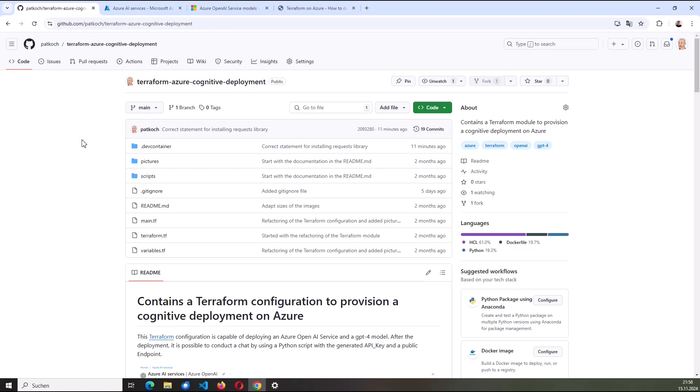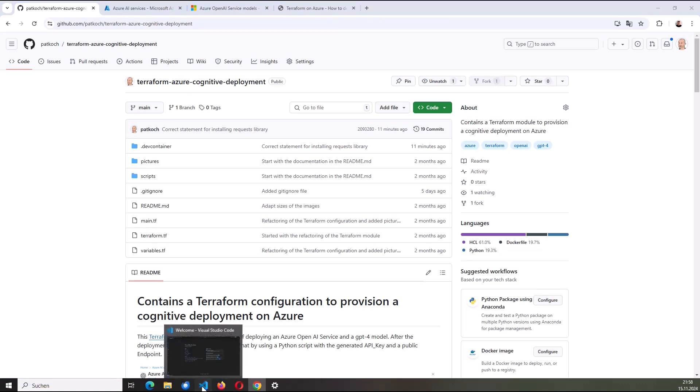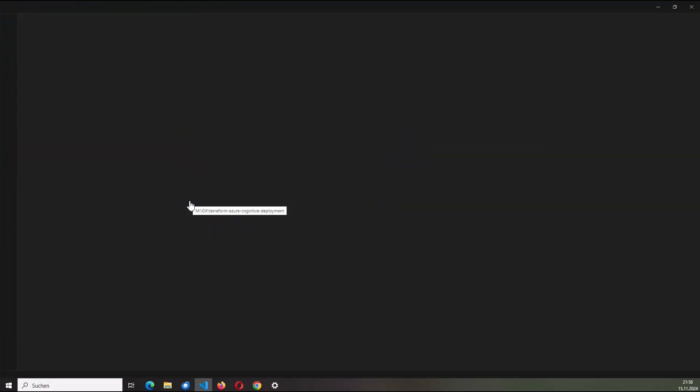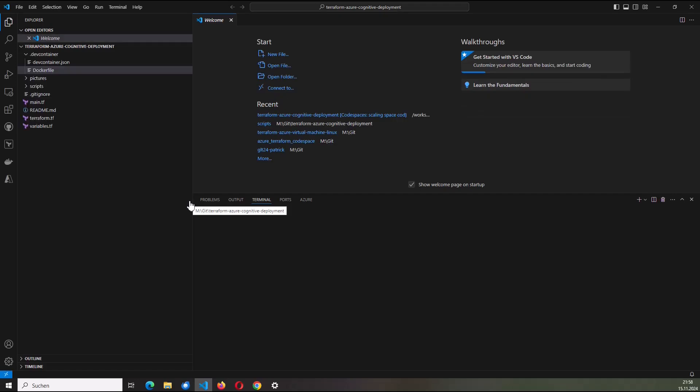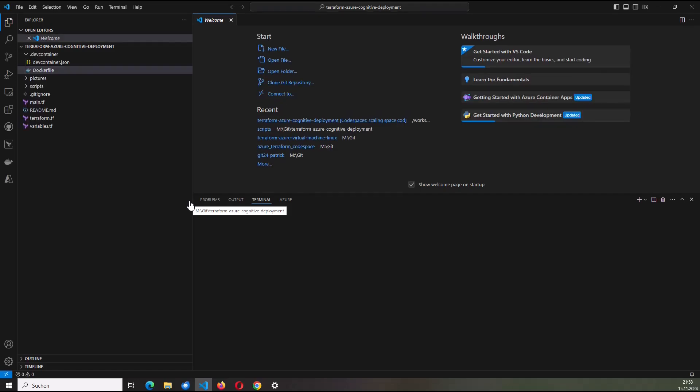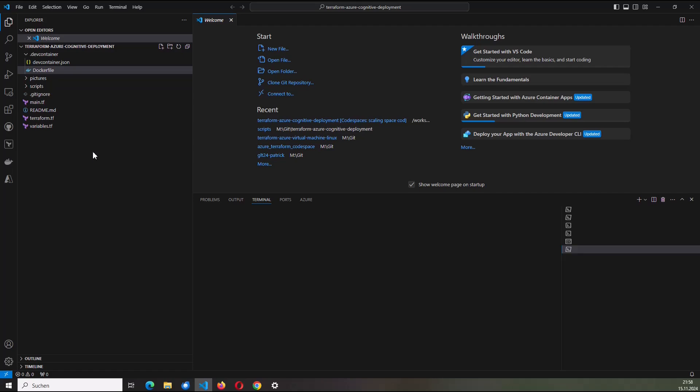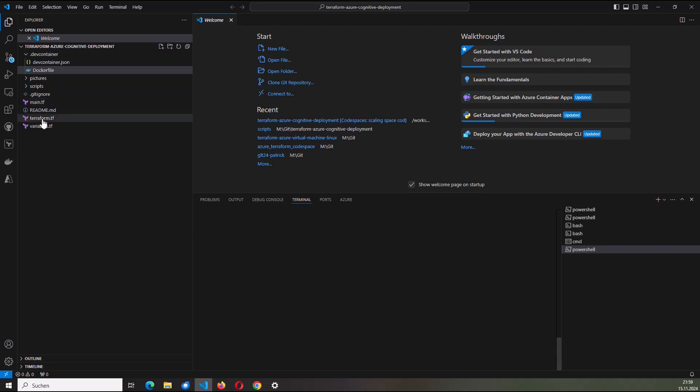Everything I need to deploy this OpenAI service on Azure using Terraform I've included in my GitHub repository named Terraform Azure Cognitive Deployment. I'm going to open it with Visual Studio Code. Included in the repository, I have a Terraform configuration consisting of three different Terraform files: main.tf, terraform.tf, and variables.tf.